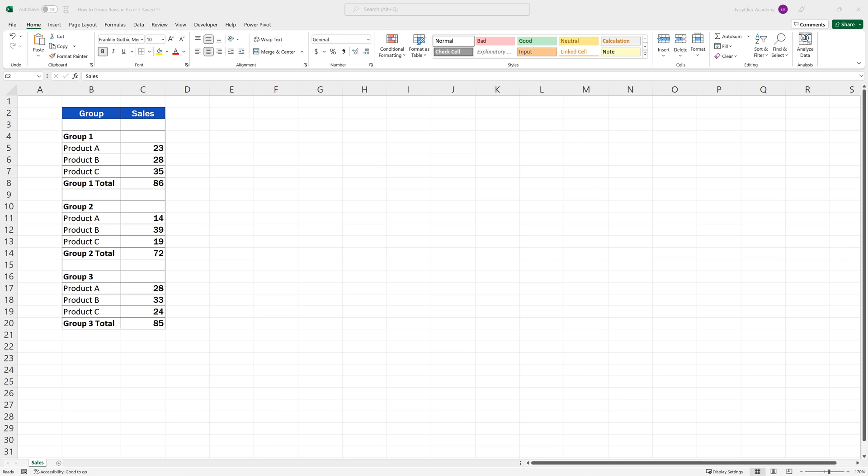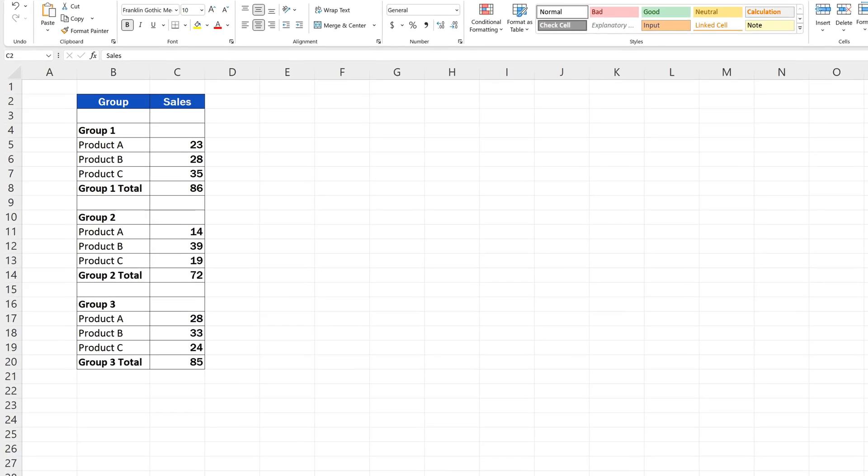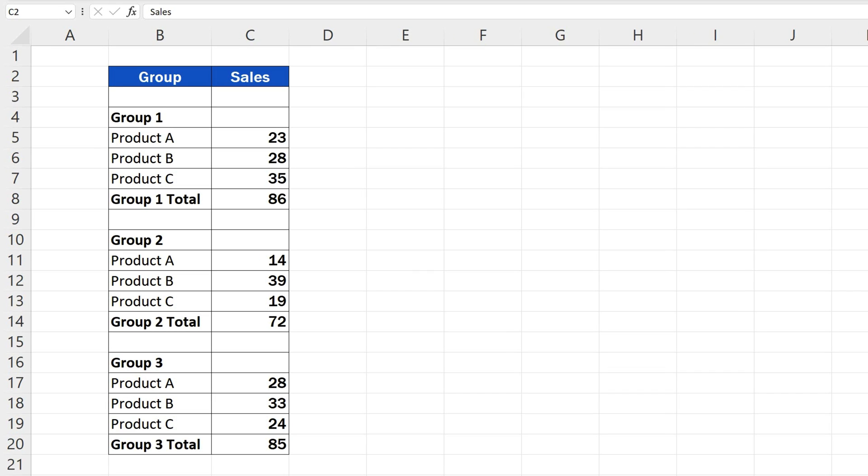Generally, there are two ways to group rows in Excel – automated and manual. Let's have a look at both to learn their advantages and downsides, so that you'd be able to choose the one that suits you best.